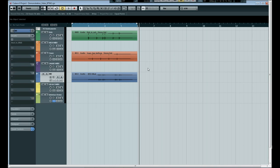Okay so a fairly simplistic drum beat there. So what you do is you insert beat to MIDI on each of the tracks.